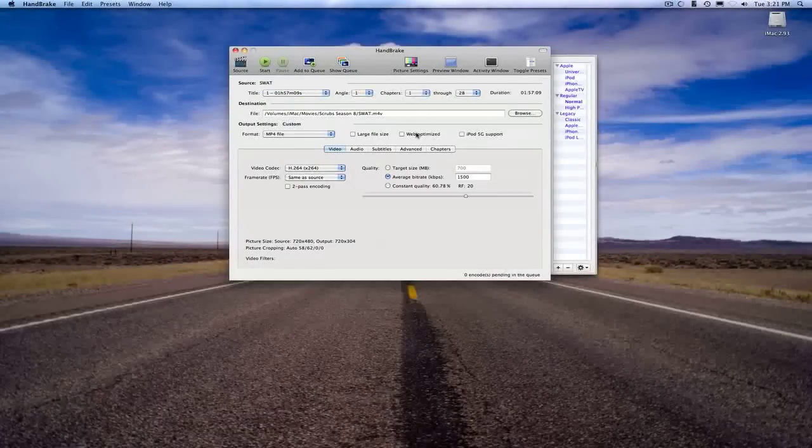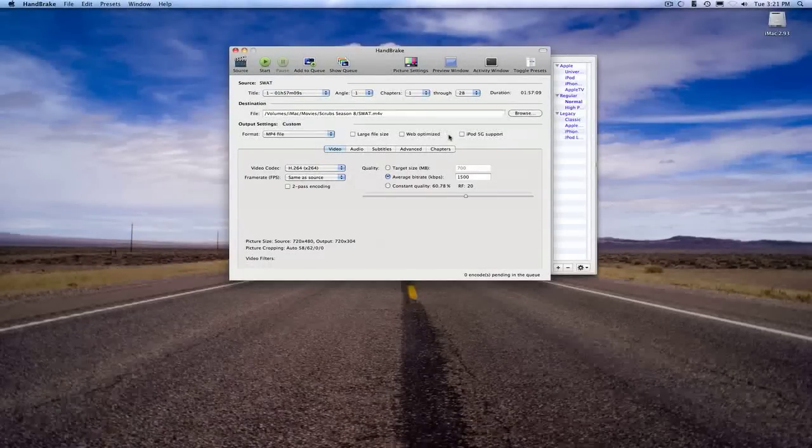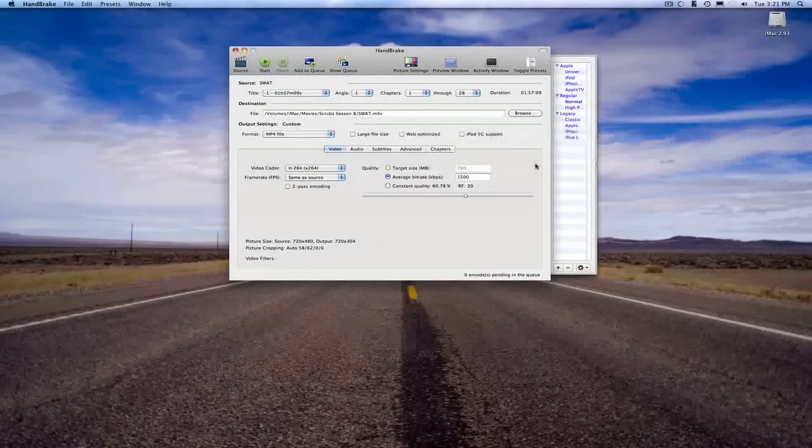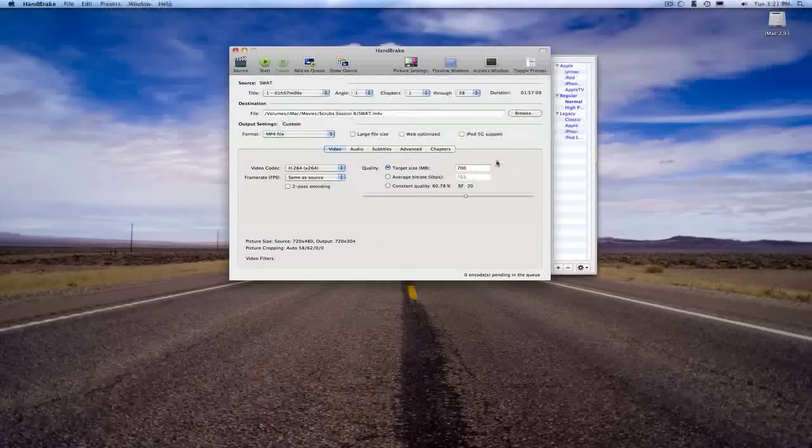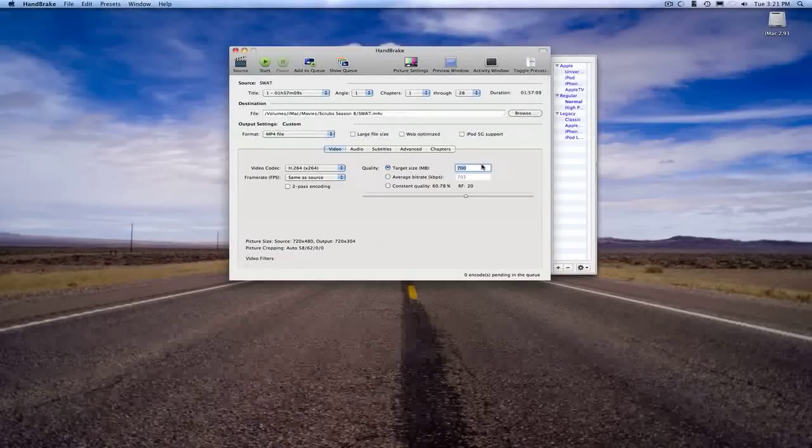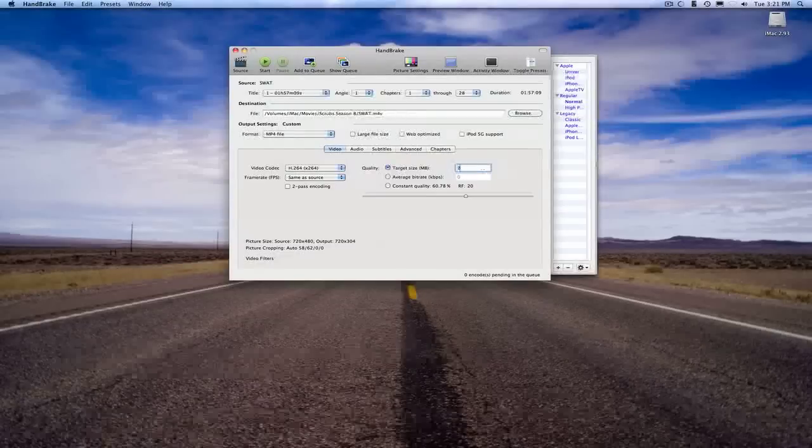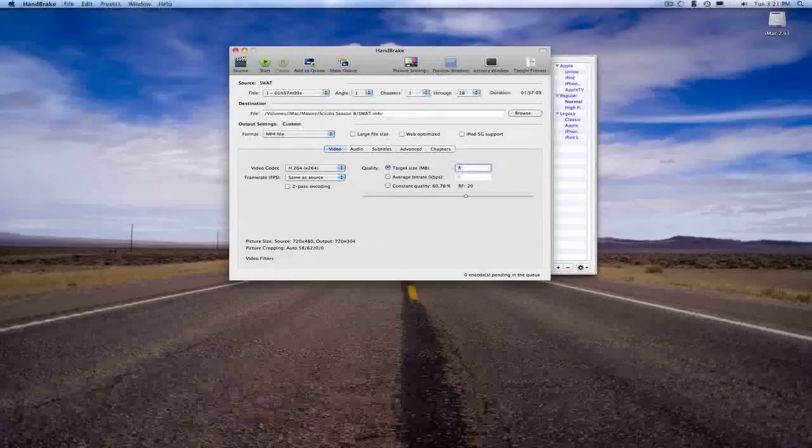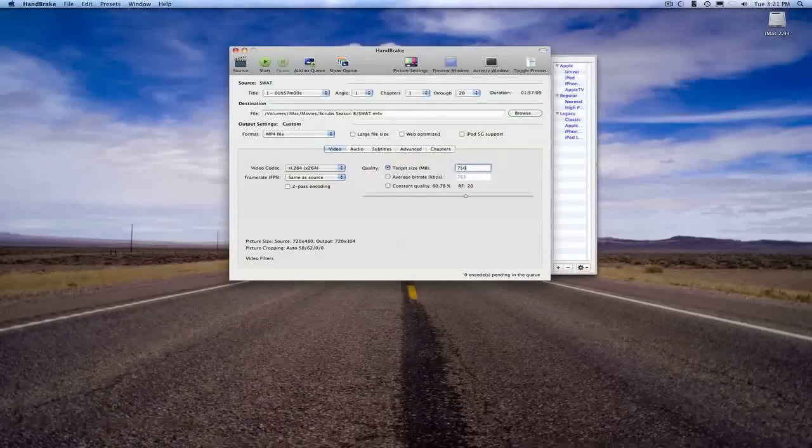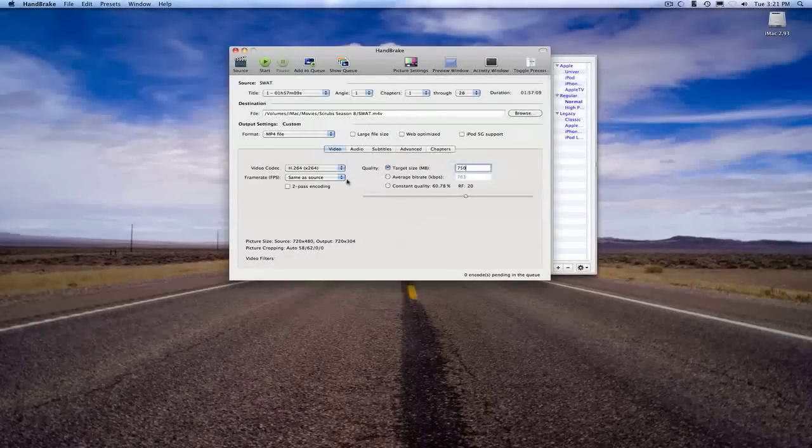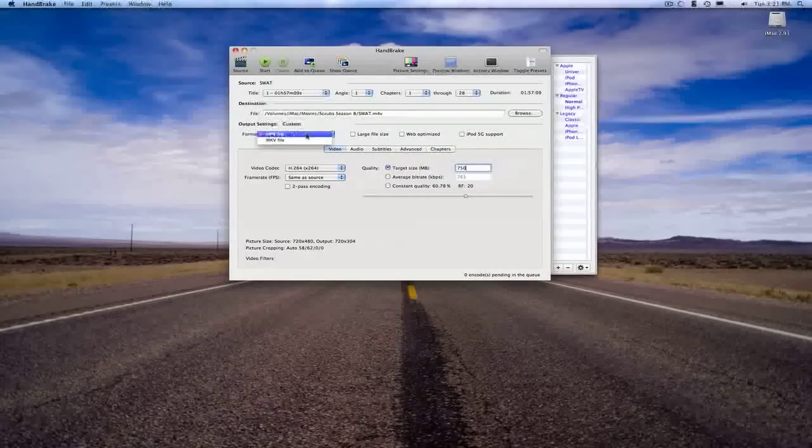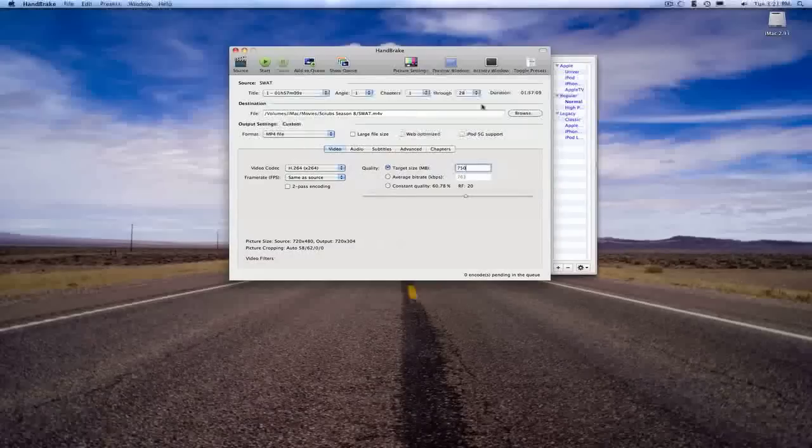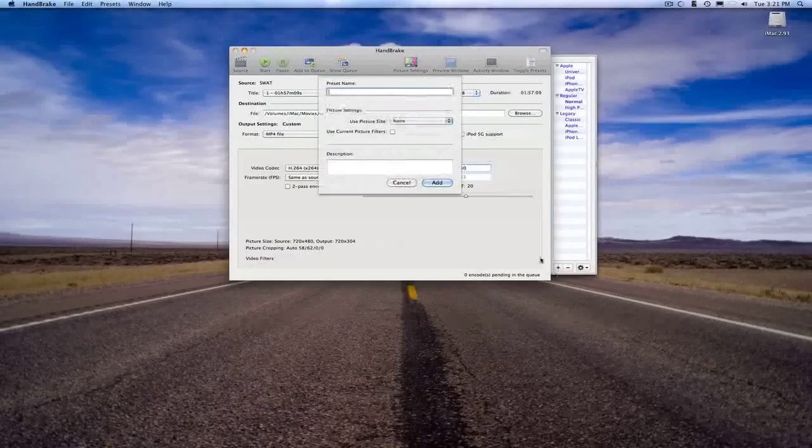But if you get online, you can always find where to actually look it up. But as I said, a good target size is 700 megabytes. I'm actually going to do 750 just for a little bit of extra quality on that.